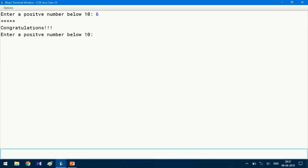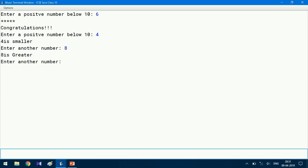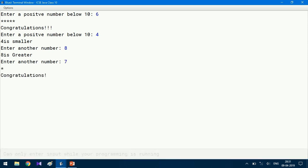Let me play once again. I give four — four is smaller, so the number should be greater than four. I guess eight — eight is greater, so it should be five, six, or seven. I guess seven — congratulations! The third guess was right, so it shows one single star and congratulations. Congratulations students, I hope you enjoyed this program. Keep watching my channel and keep learning. Thank you!